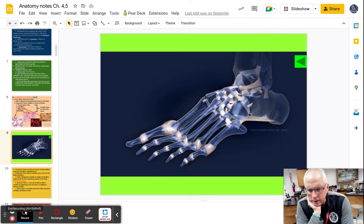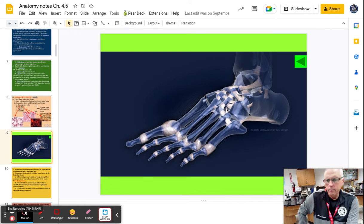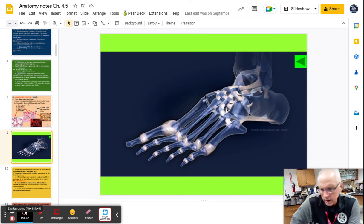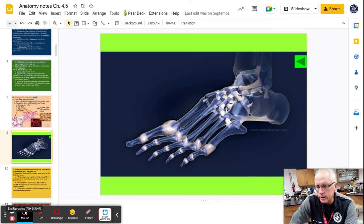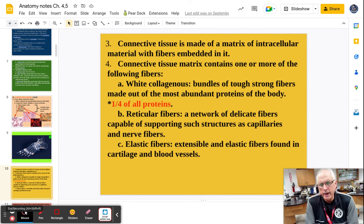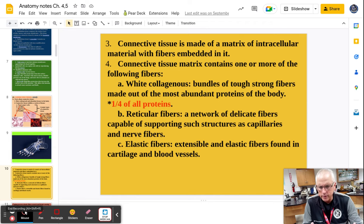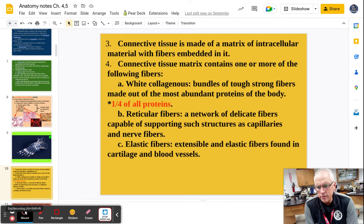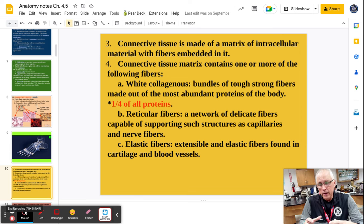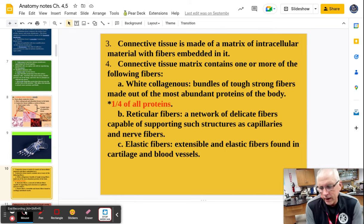There's a good picture of your ankle showing the tendons in your feet, your toes, ankle bones, and metatarsals — you can see why it hurts when you sprain your ankle. Connective tissue is all about the matrix and the different types of fibers. White collagenous fibers are bundles of tough, strong fibers made from the most abundant protein in the body — about one-fourth of every protein is white collagenous — found in tendons, ligaments, and places with a lot of movement and pull.